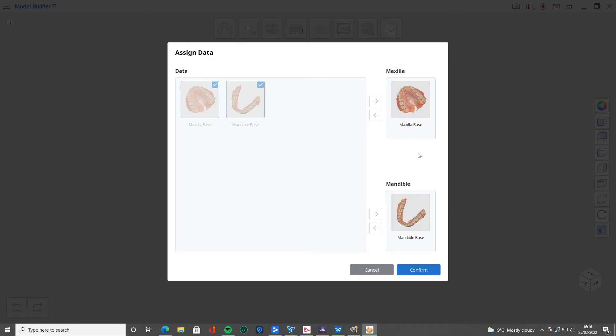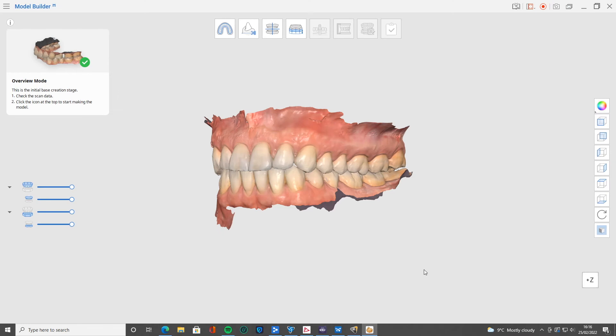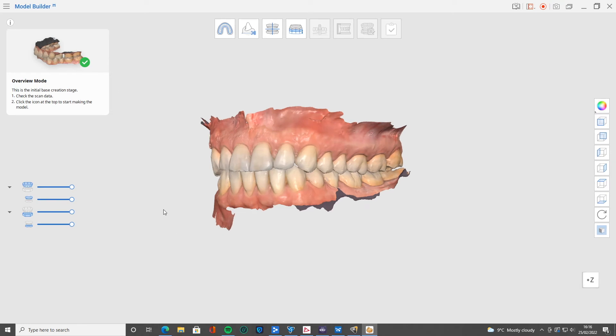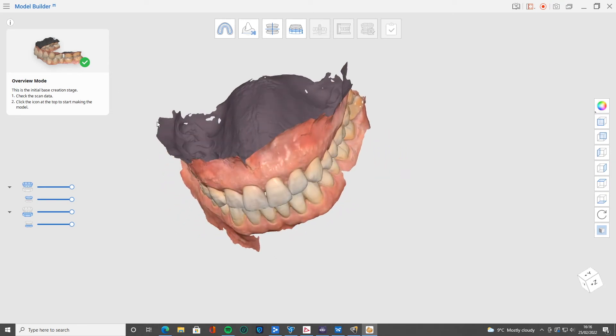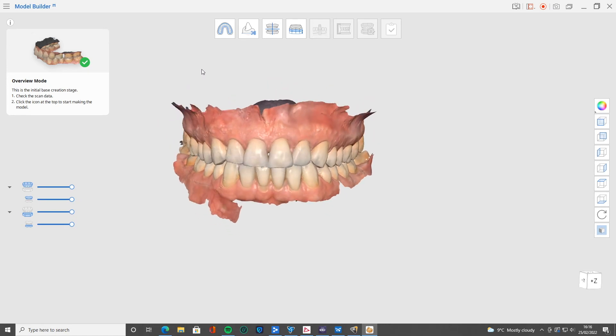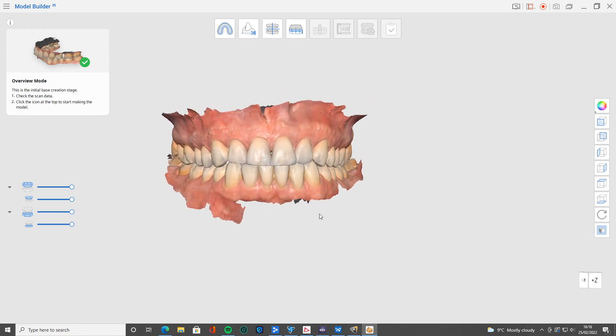And this is the overview here. You can see we've got this nice scan. An error that we see quite often in the 3D printing groups is that people try and print their scans just as they are.